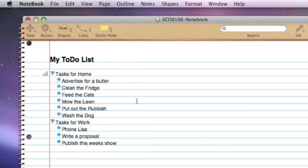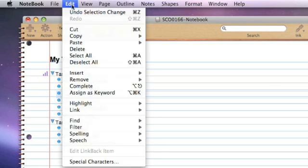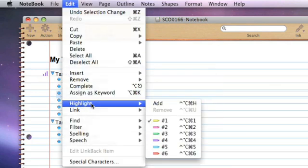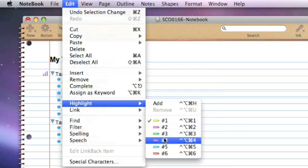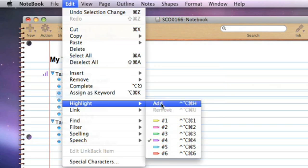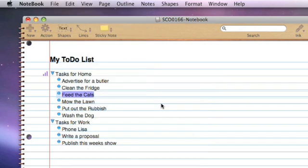Another option not specifically connected with outlining is you can also highlight words or sentences. If I wanted to highlight Feed the Cats, I can just say edit, highlight, and then use any of these six different colours. Let's say I select the purple colour and say add, and that will put a highlight on those particular words. You'll see later there's an index within the multidex for highlighted pieces of text.